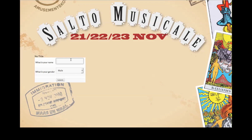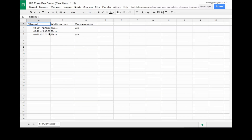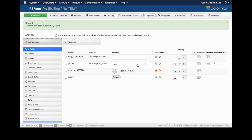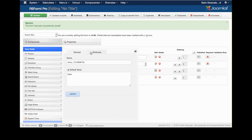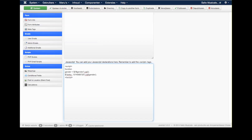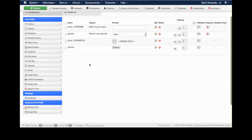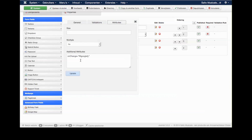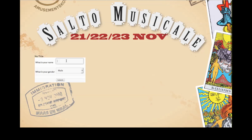Testing it: I enter a name and select female, then submit. Checking the spreadsheet — she's listed as male, so my jQuery isn't working. I realize I forgot to wrap the code in a proper function declaration. I add 'function fillGoogle() {}' around the code. I also double-check that the function name matches the onChange call — 'fillGoogle' — then test again.